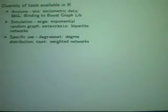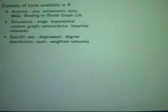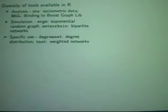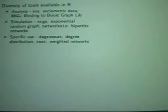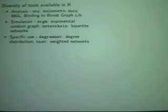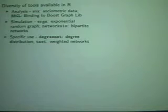What are the pros and cons of doing SNA in R? There is an enormous amount of packages and tools in R. If there are graph theorists in the room, the Boost Graph Library now has an R binding. There's also a package called SNA. You can simulate exponential random graphs, bipartite networks, and there are specific tools like TNET for weighted networks. There's much more than any other language has, and that's a general advantage of R that also applies to SNA.